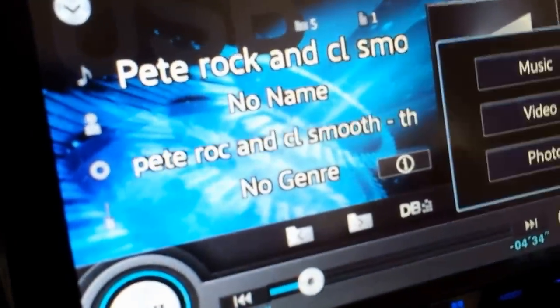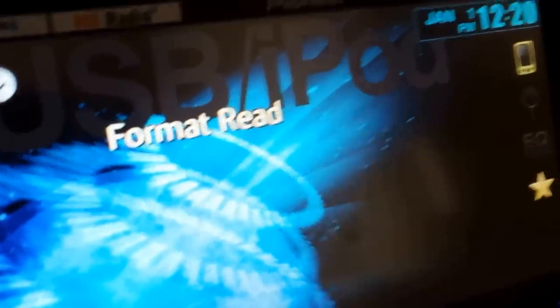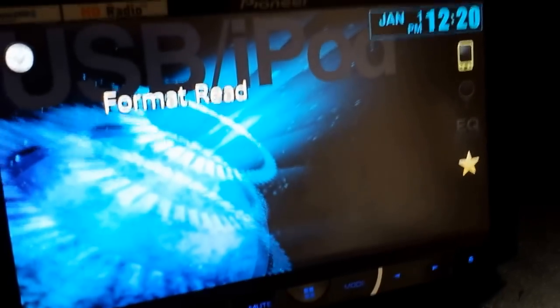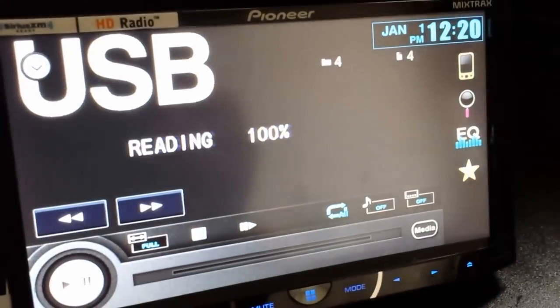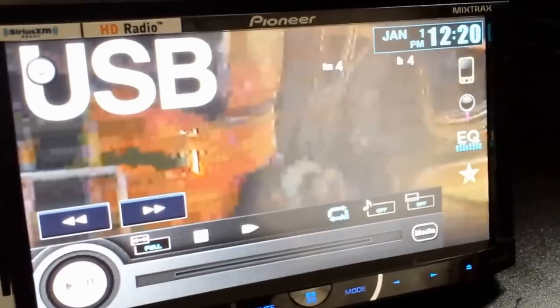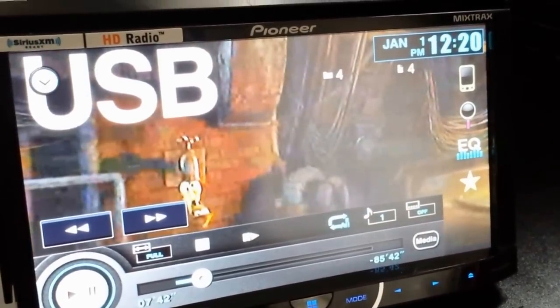And we're gonna play some video. And there we are.